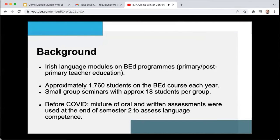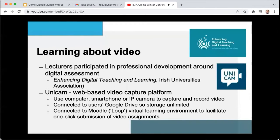However, with the pivot to online teaching, learning and assessment, we were afforded the opportunity to reimagine both pedagogy and assessment throughout the closure of the physical space of the University. The stars aligned somewhat as we were lucky enough to have already begun professional development with Rob Lowney and other colleagues from the Teaching Enhancement Unit.